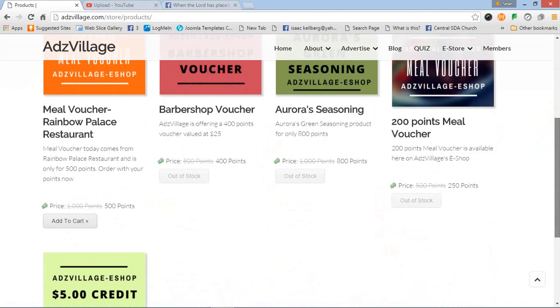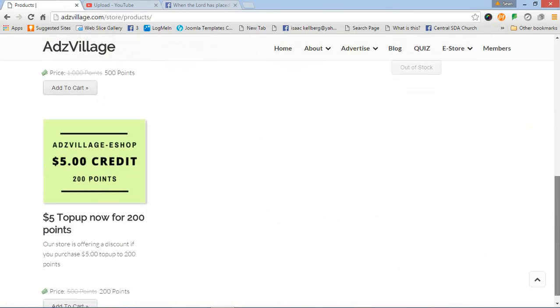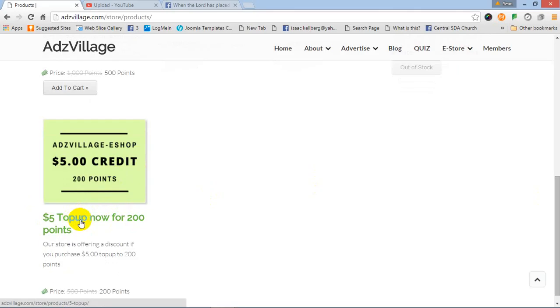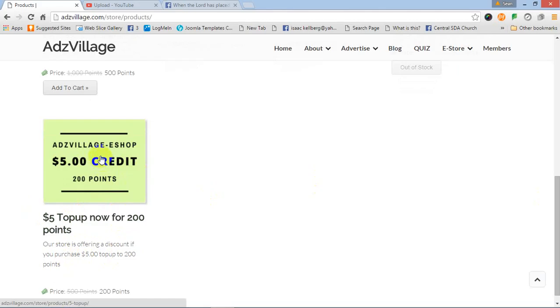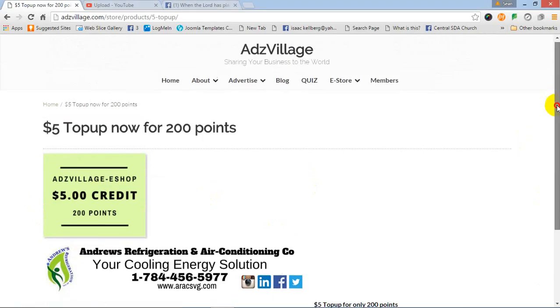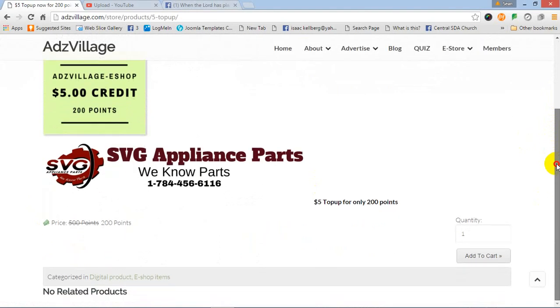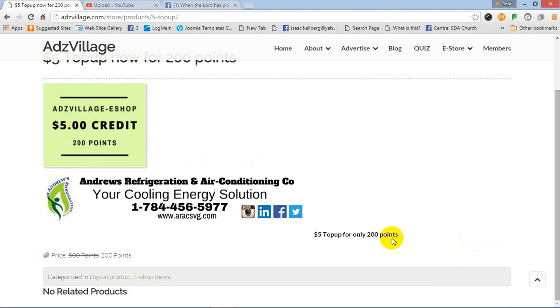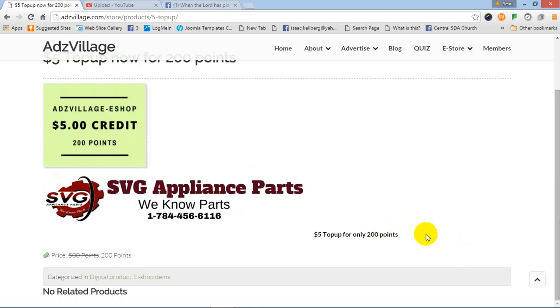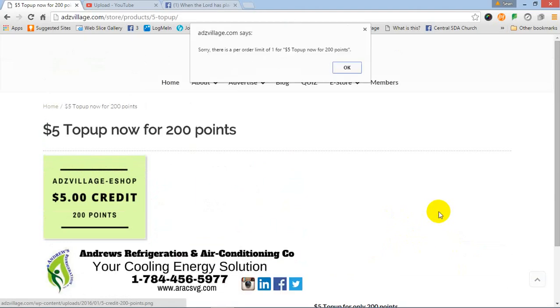Let us do a demonstration. There's an e-top-up. There's a $5 top-up now for 200 points. Let's just click on it. Our store is offering a discount if you purchase a $5 top-up for 200 points. Awesome. I'm going to click on it. And I'm now going to add to cart. Just selected the add to cart button. And that was added to the cart.